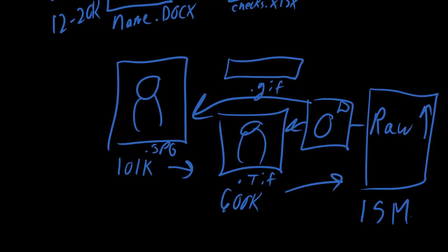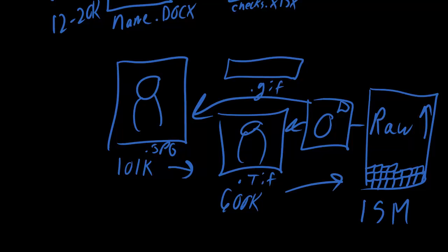And when you take a picture, every pixel is stored with full information. And this allows the photographer to go back and really do some major manipulations to these files. Because all the details from when the picture was originally taken is stored in every one of these pixels.